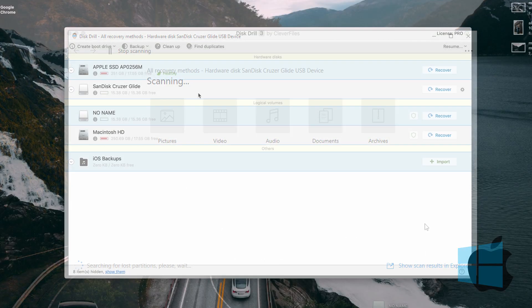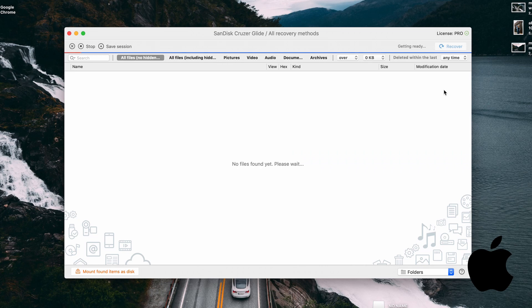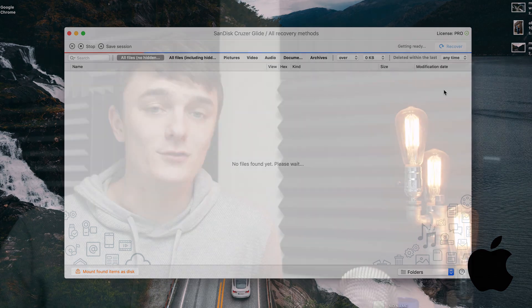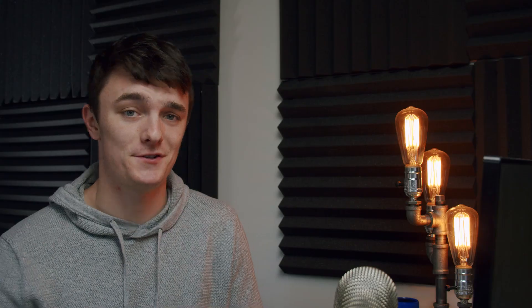If you're on a Mac, click the drive and simply click 'Recover,' which will start the same scanning process. Obviously the scan is going to take a minute, especially if you have a really big drive or a large device with a lot of photos on it. We're going to have to exercise some patience and I will come back once it's finished.